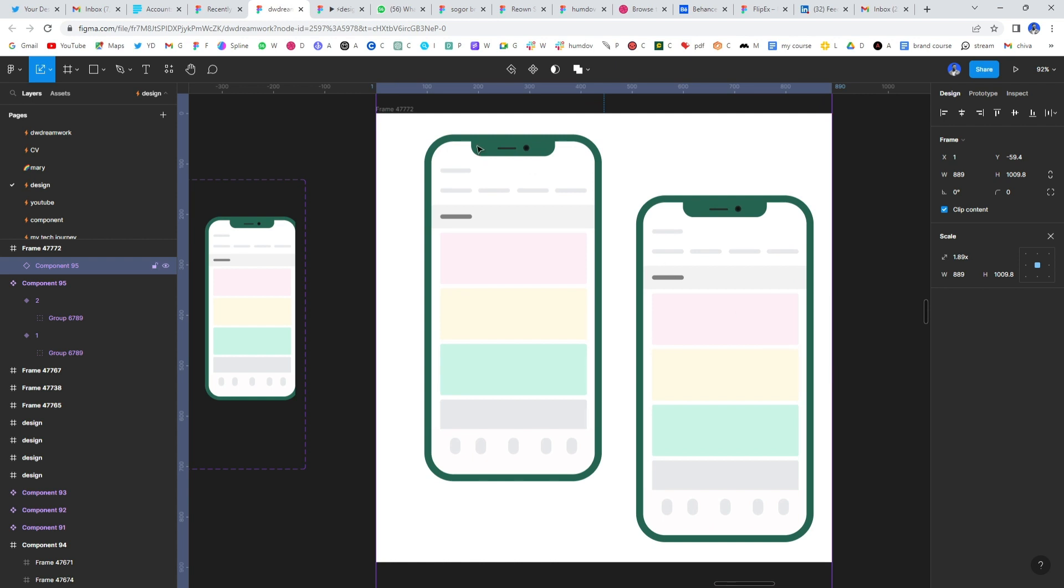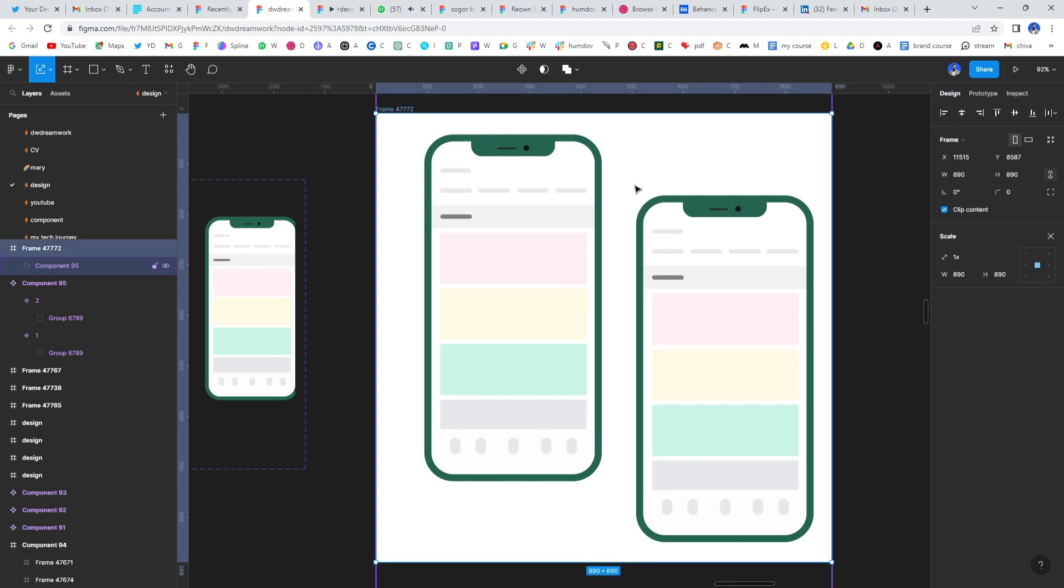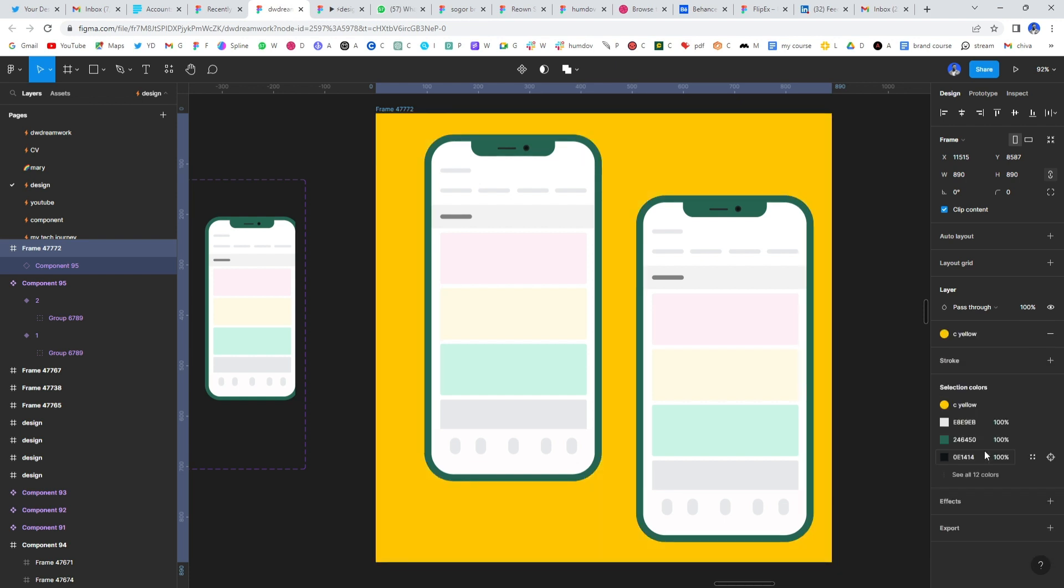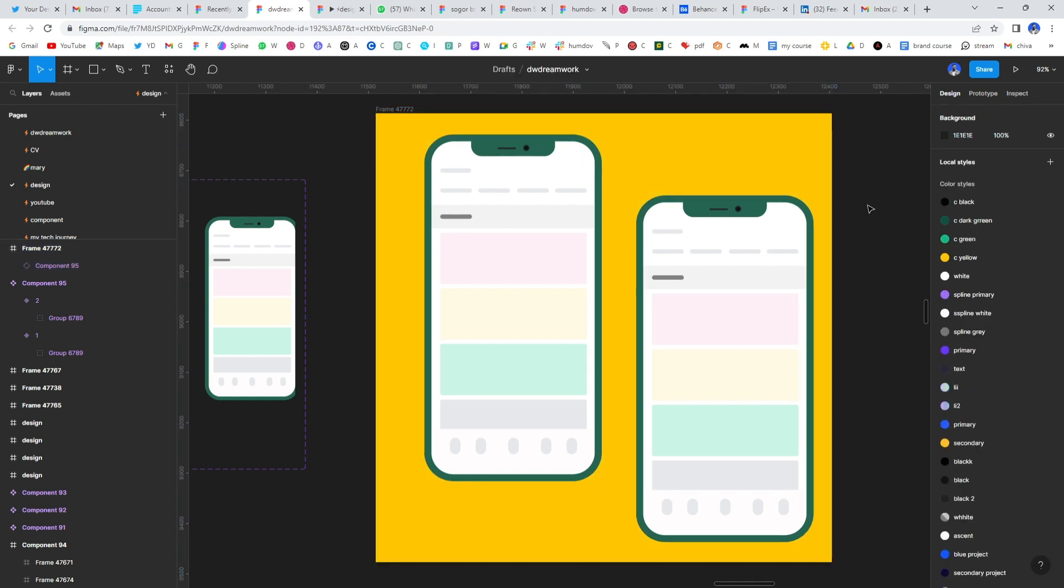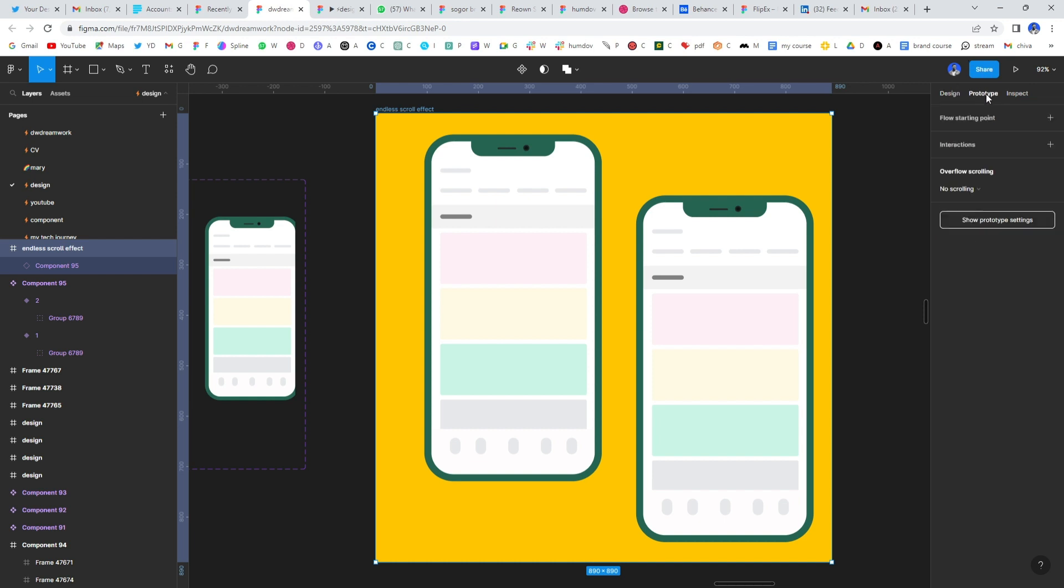So with that, I'm going to change the background to something like, let's do yellow. And let's name this endless scroll effect. Alright, the naming doesn't matter, right? Nothing actually matters when you name something. So with that, well, my record icon is covering the prototype. So I'm just going to create a prototype, go to flow starting point. And that's it. Click on it.